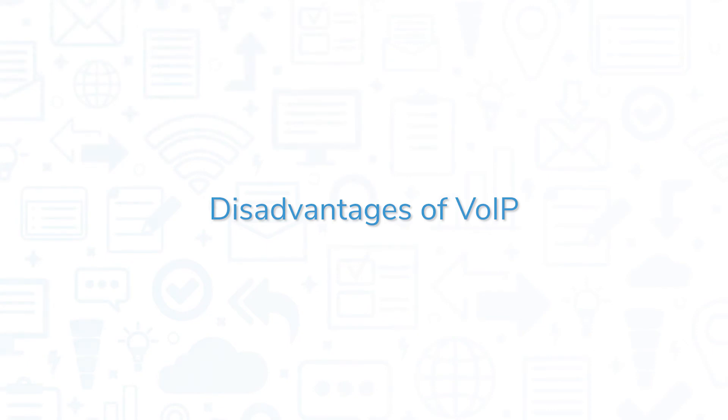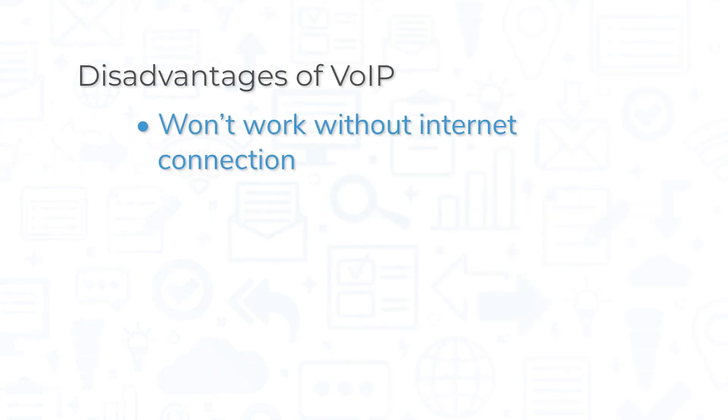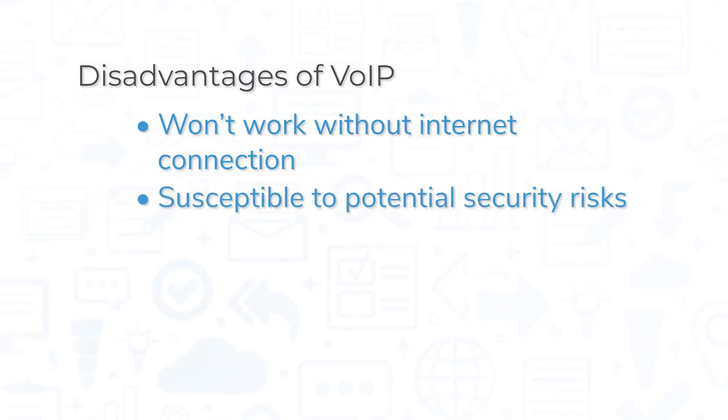These systems require an internet connection to function, meaning they won't be able to make calls during power or internet outages. Using an internet connection also opens the door to potential security risks, such as phishing scams and malware attacks.